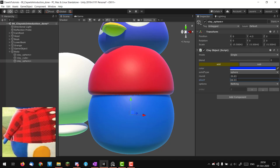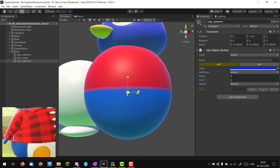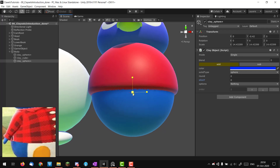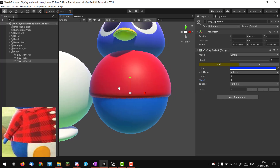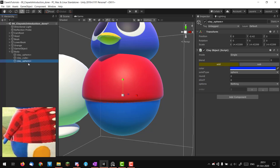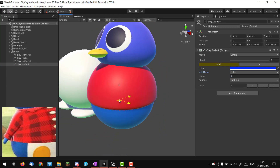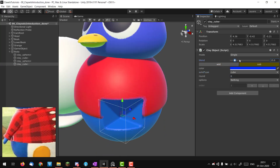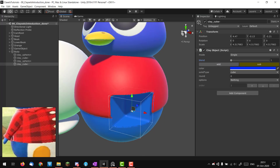I'll select back the first sphere, duplicate it, and now I have the sphere, the cube subtracting from it, and the new sphere. I'll change this new one to blue, remove the round and slice so I have a perfect sphere. Moving it up a bit and scaling it down, it feels like his belly — the red part will be the shirt. Now I want to explain something I didn't cover in the previous video: I'll add a cube in subtract mode to show you something important.